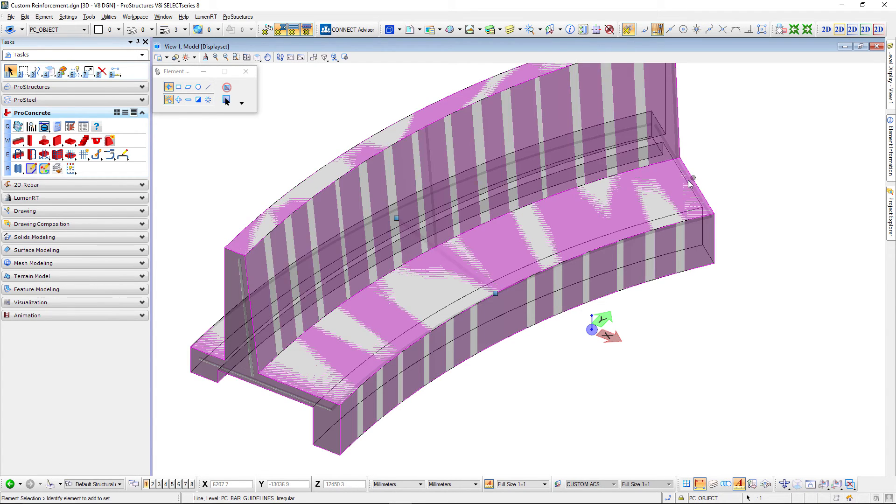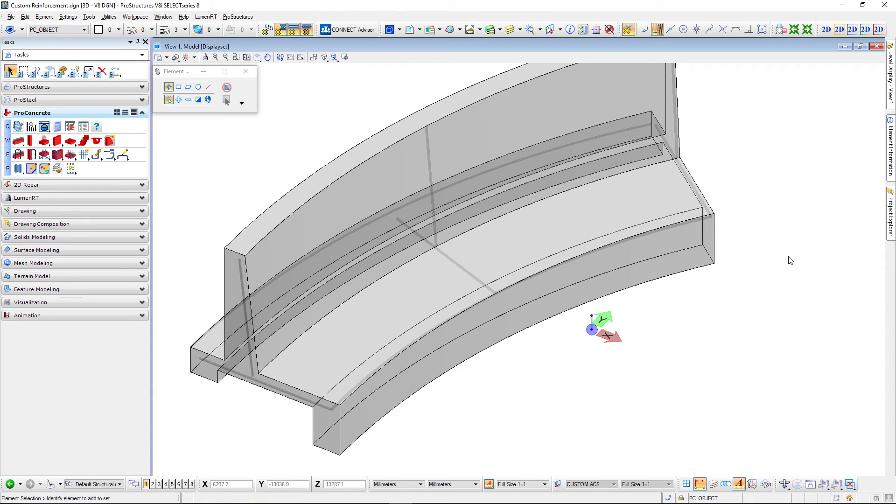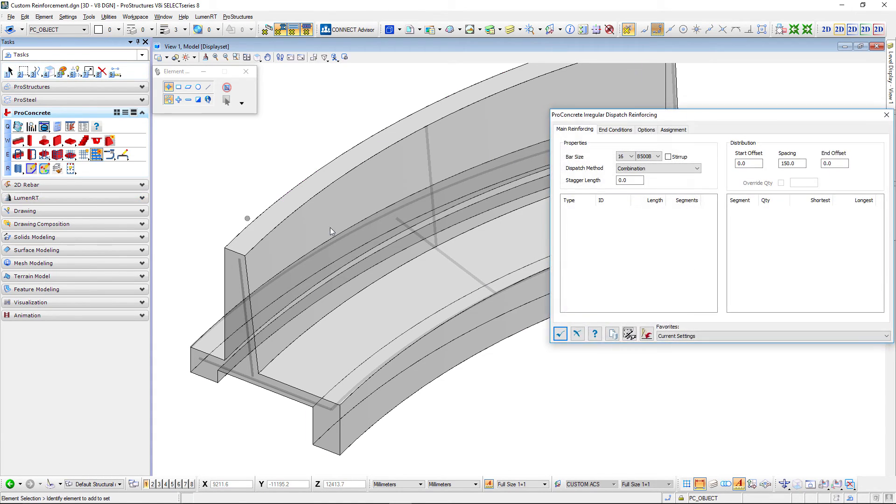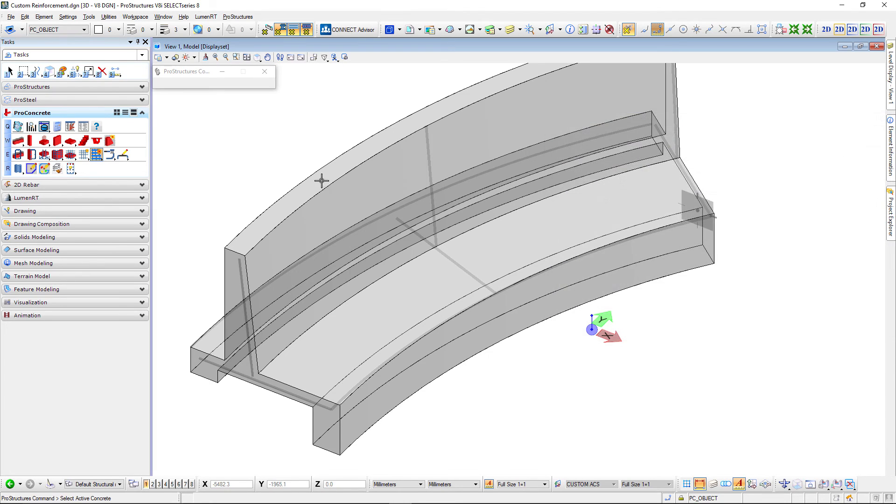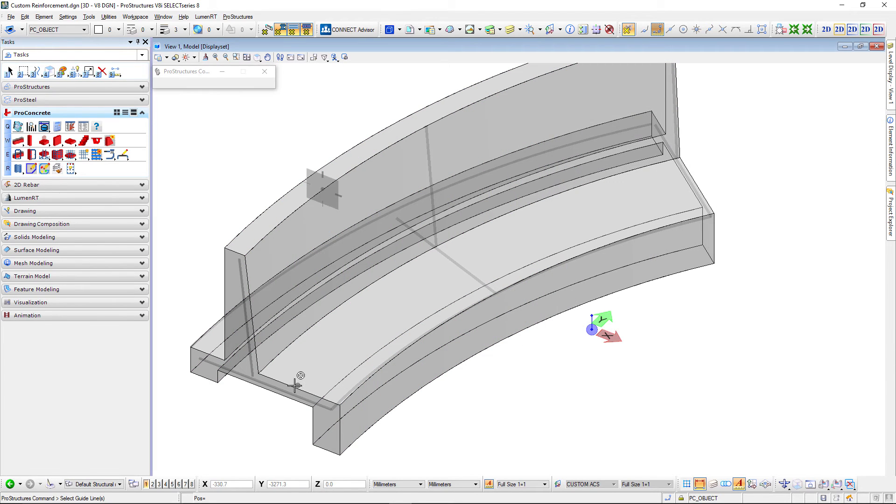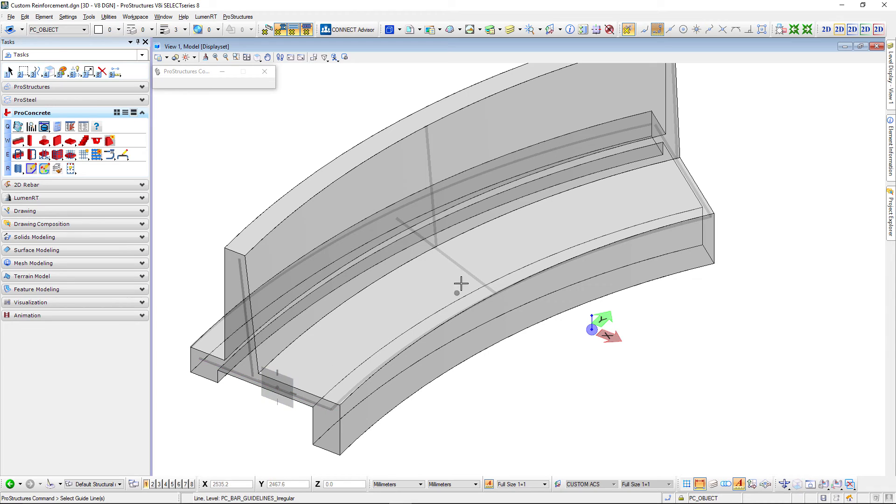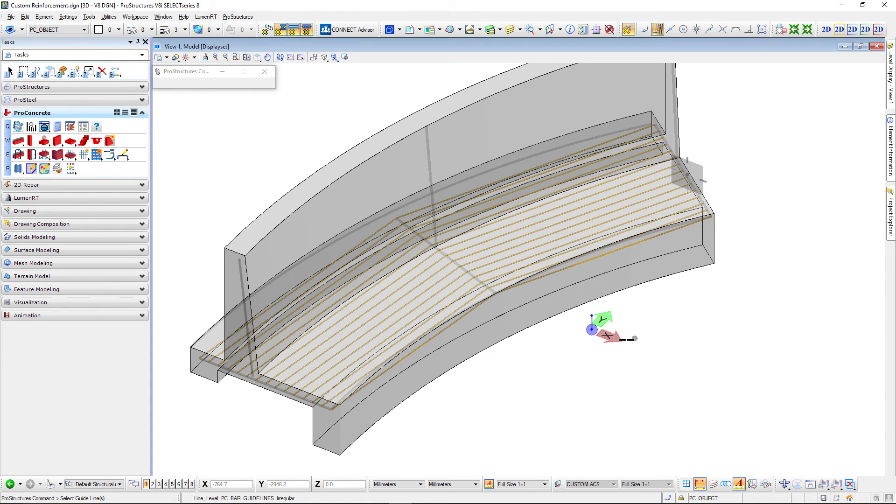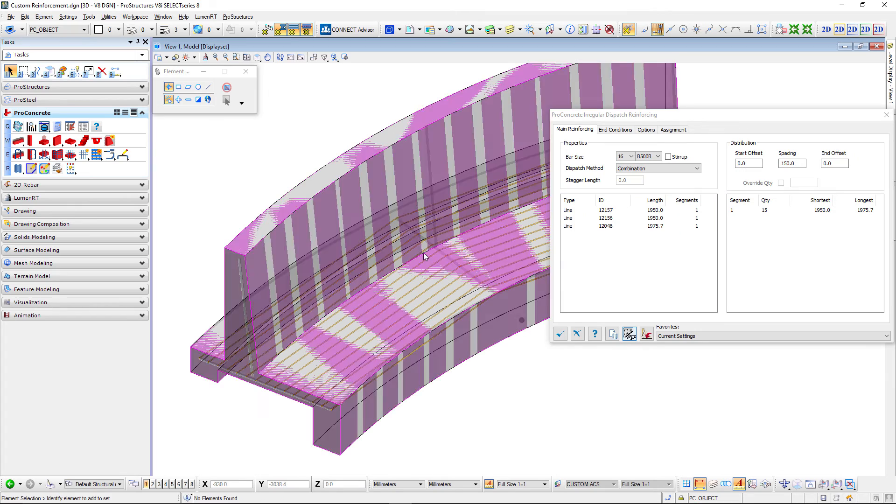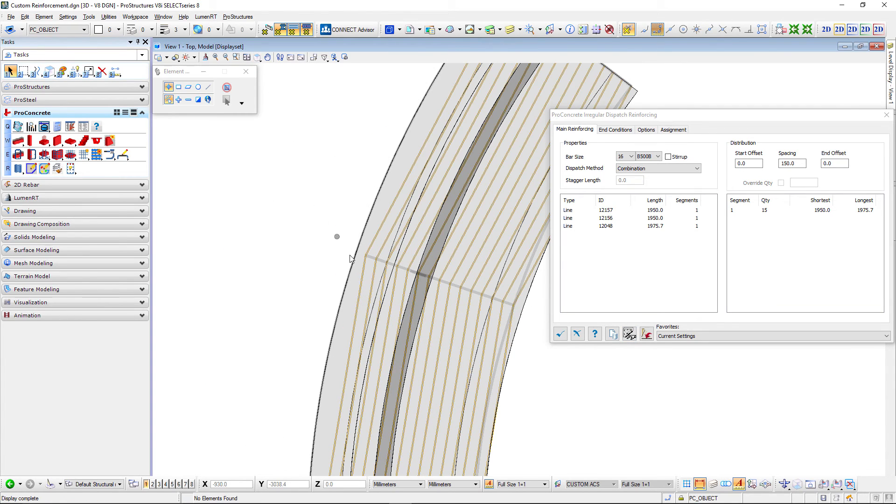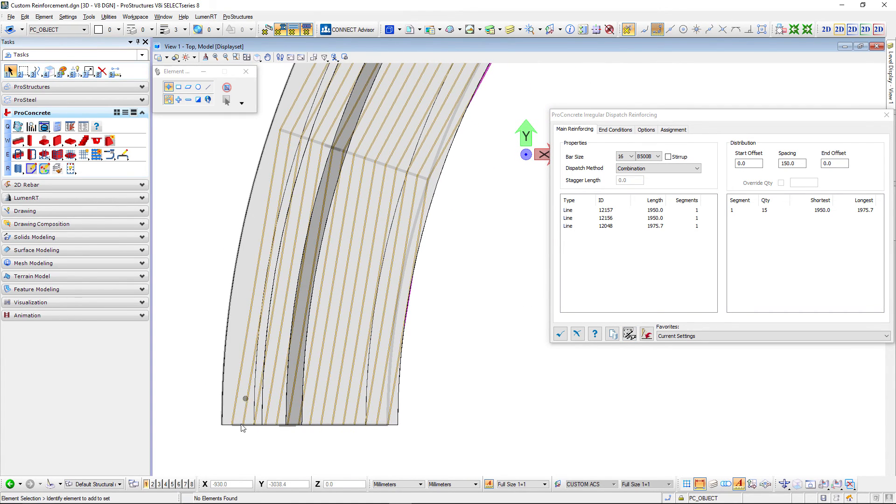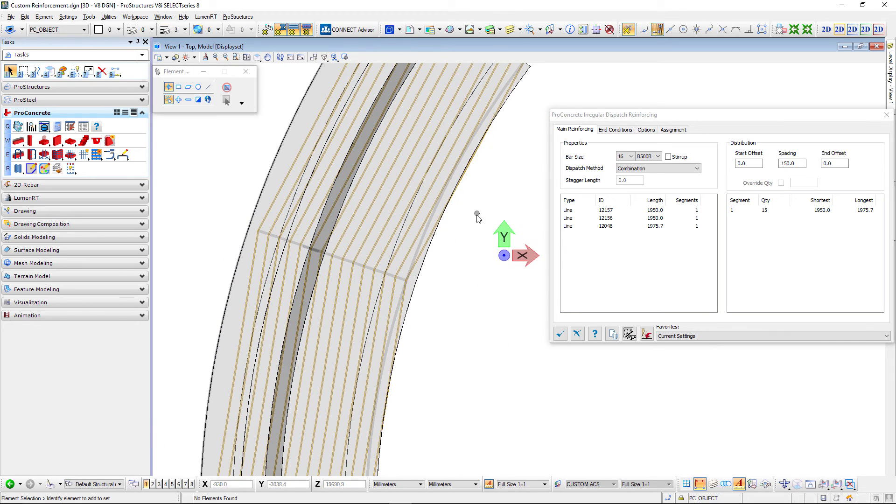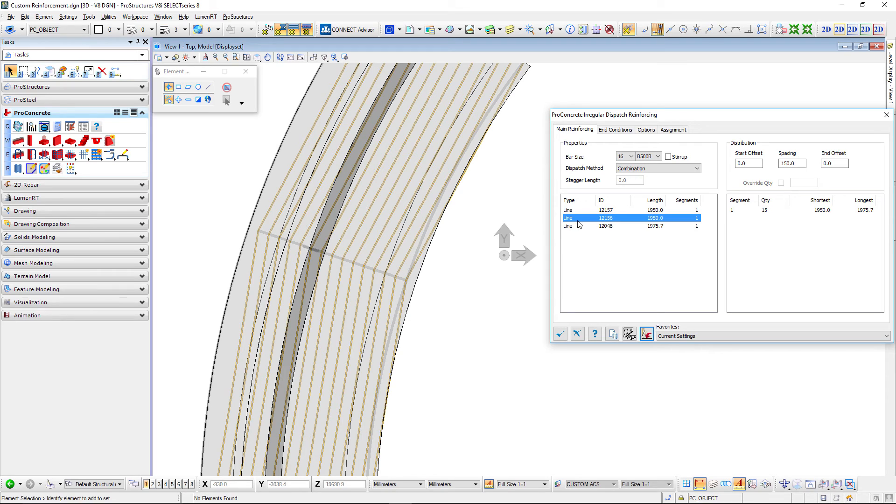I will tell you why I need three in a second. I will use again the custom irregular reinforcing, select my concrete, select my guidelines first second and third. Now if we look from the top you will see that's not perfectly aligned to my concrete and you're right.